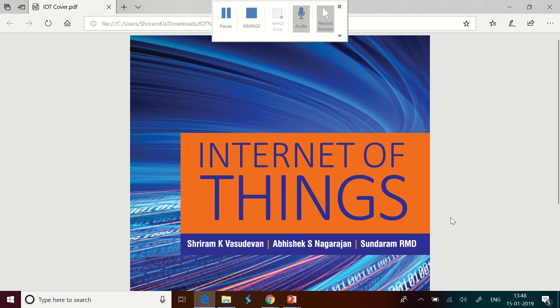Hello friends, this time I'm not going to teach you something but I'm going to let you know about the new book that I have authored.